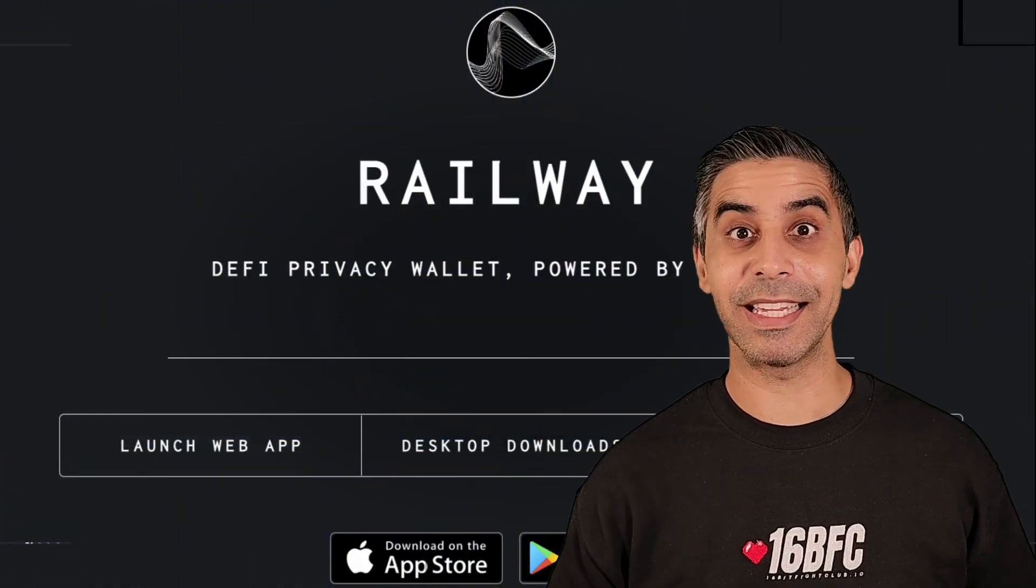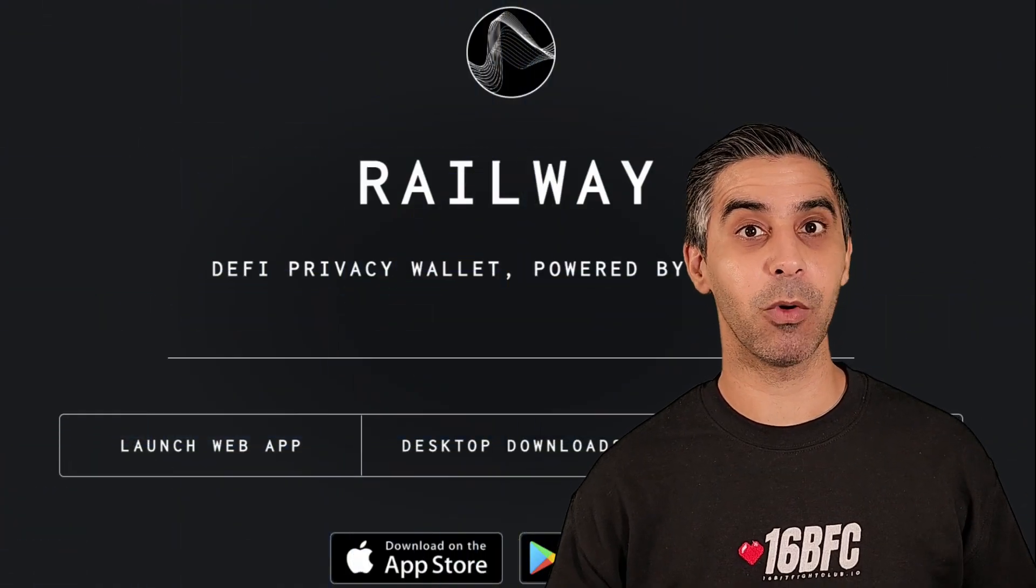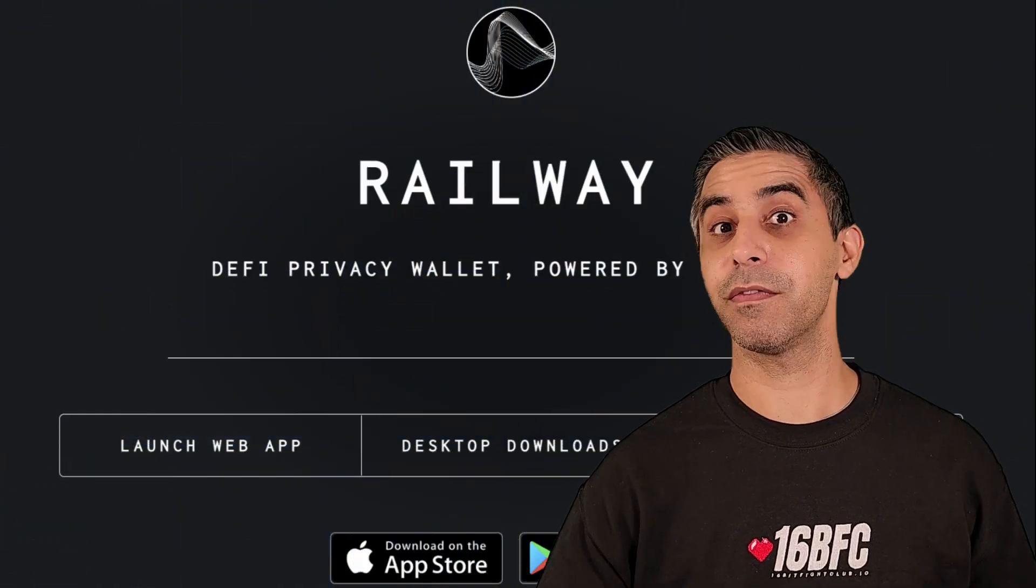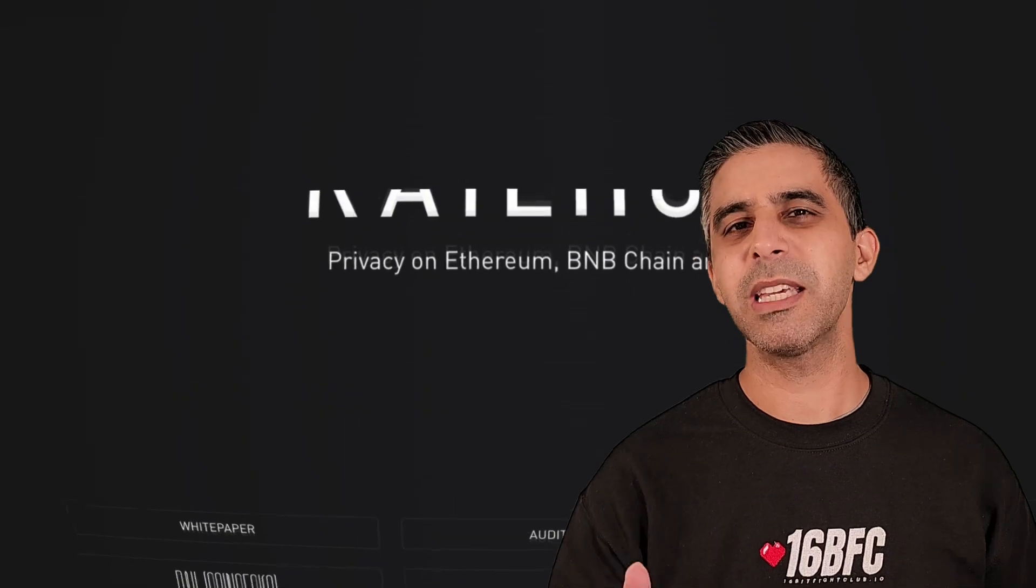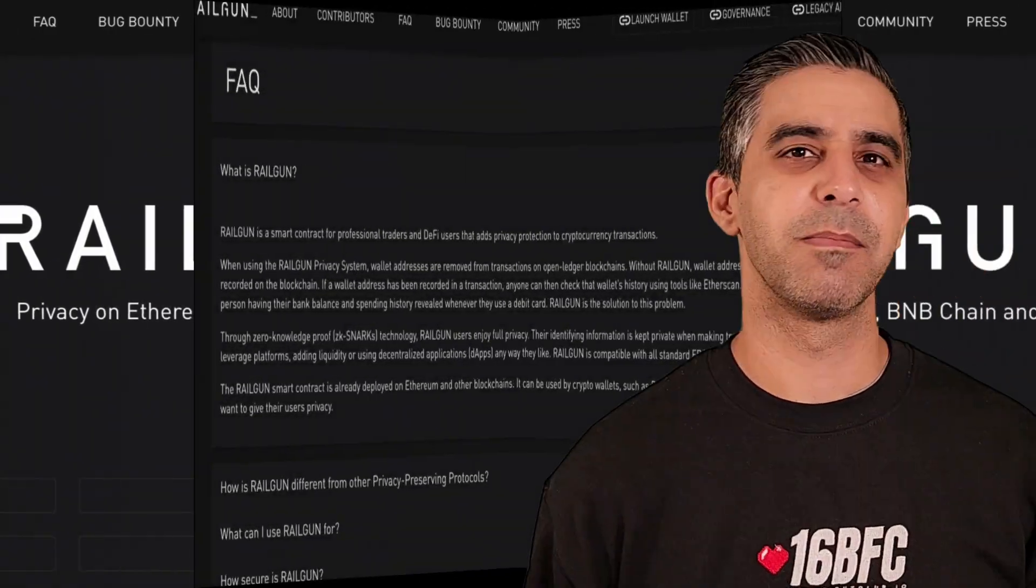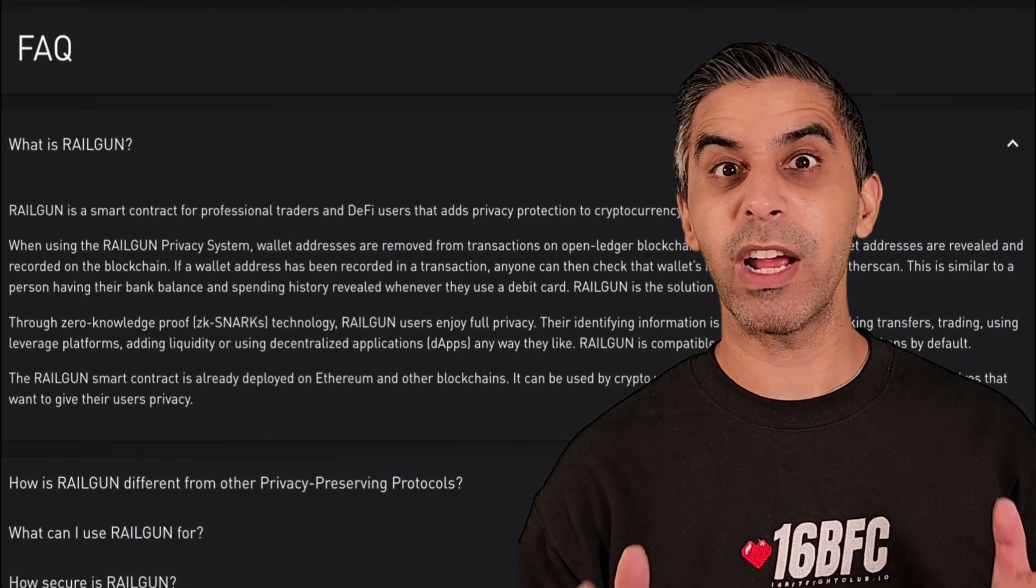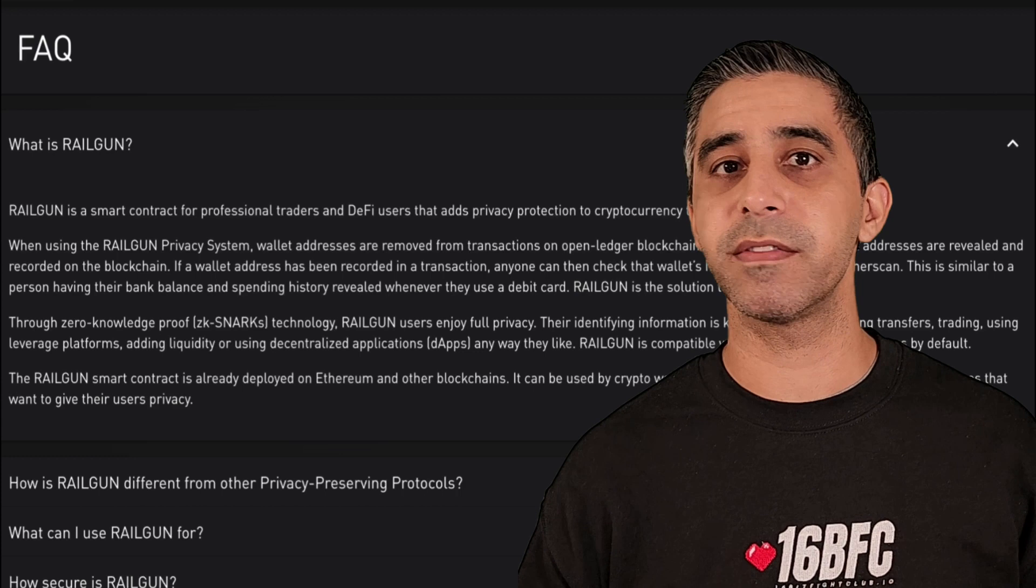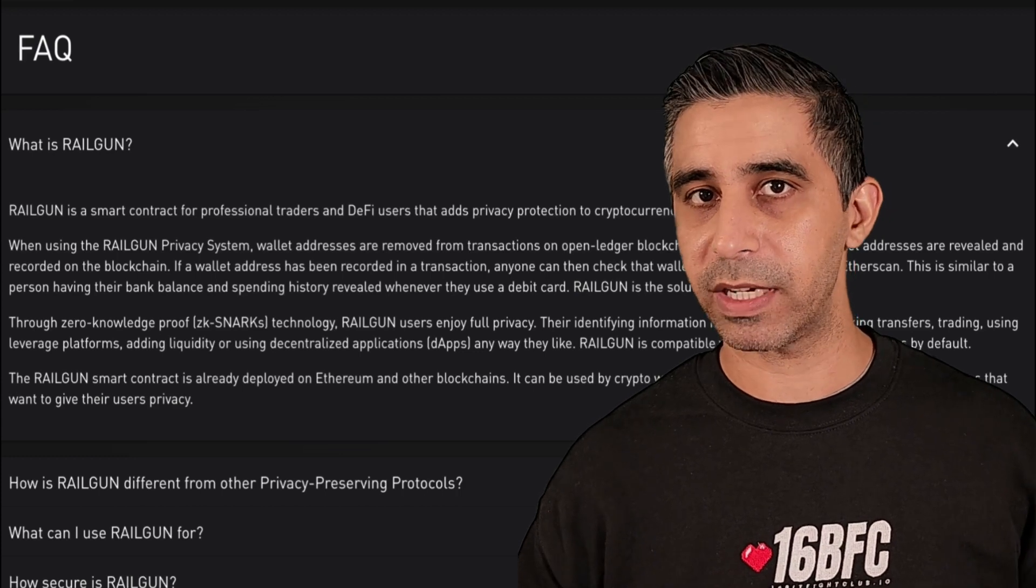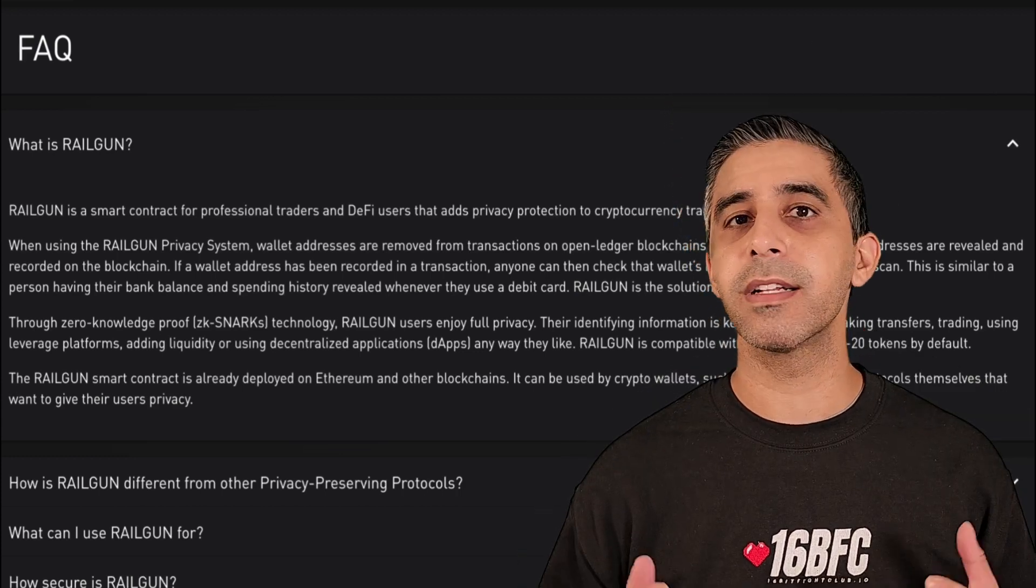Railway is the privacy wallet built off the Railgun infrastructure. Let me give you a quick overview about Railgun. Basically, Railgun smart contracts add privacy to crypto transactions.